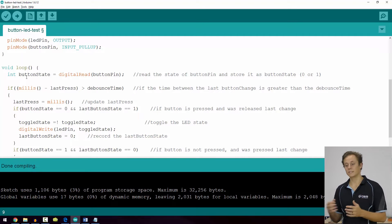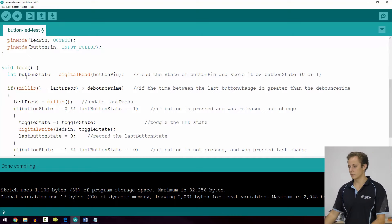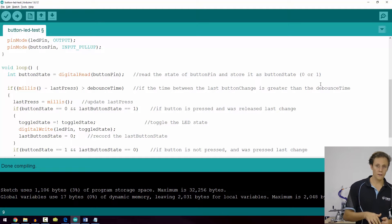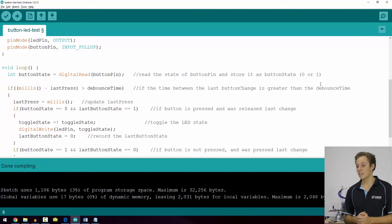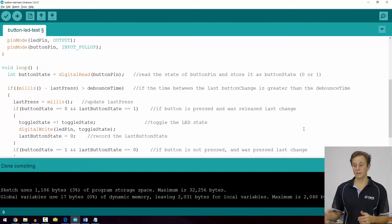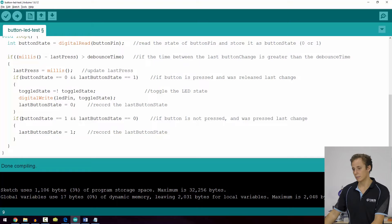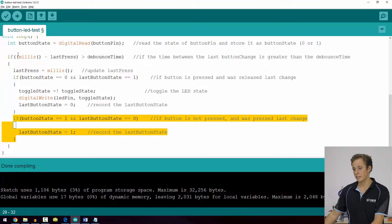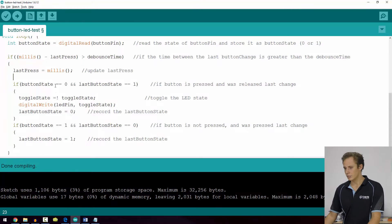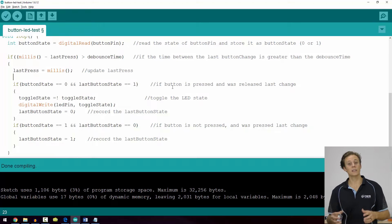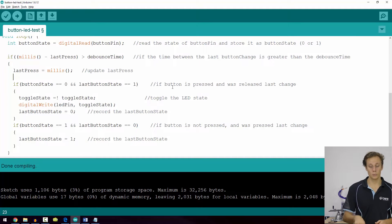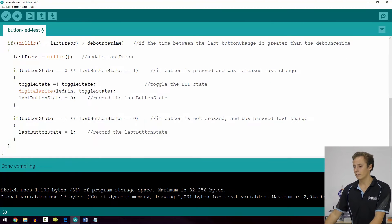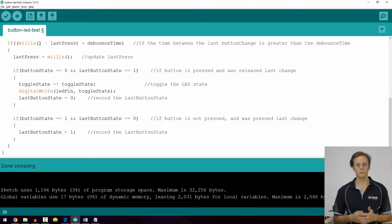In the loop, this is where we get to the business end of the code and it's not as complicated as it first looks. The first thing we're doing is reading the value of the button and storing it as a variable. We've got two sets of if statements — one for if the button is pressed and one for if it's released — and they're actually nested inside yet another if statement. That outer if statement uses a function called millis, which we're not familiar with yet.